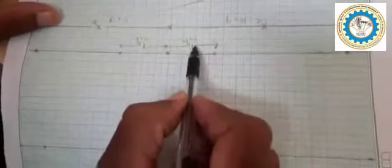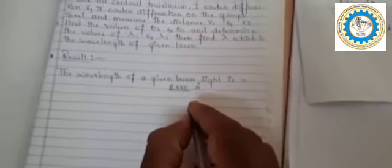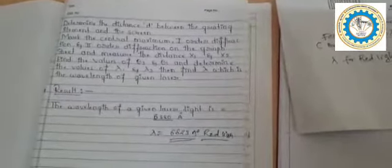A graph is plotted showing the center, first order, and second order distances on both sides — for example, second order distances of 10.9 cm and first order distances of 3.5 cm. This experiment was repeated for three readings. The obtained wavelength value is 6880 angstroms, while the standard value for the wavelength of red light is 6823 angstroms.